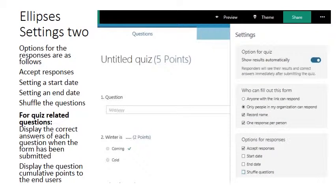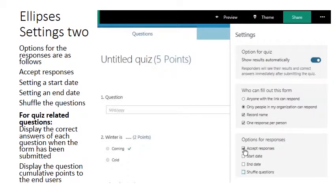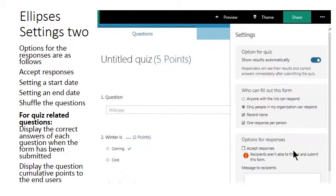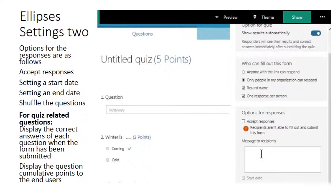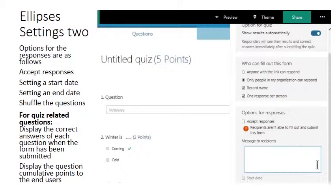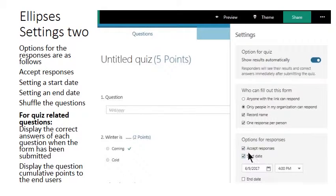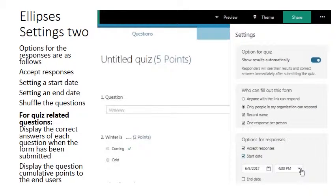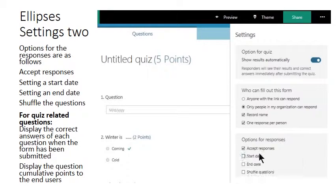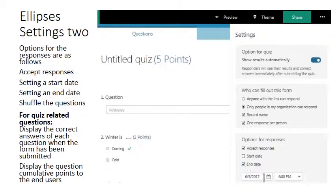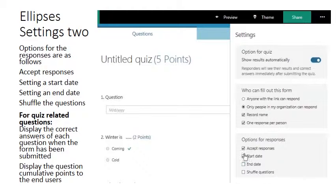We also have options for whether you're accepting or not accepting answers at this time, and you can leave messages for intended recipients if they try and open this form outside when you're accepting responses. And you can set the date when you're going to begin accepting responses on this quiz and the date at which point the options will end.